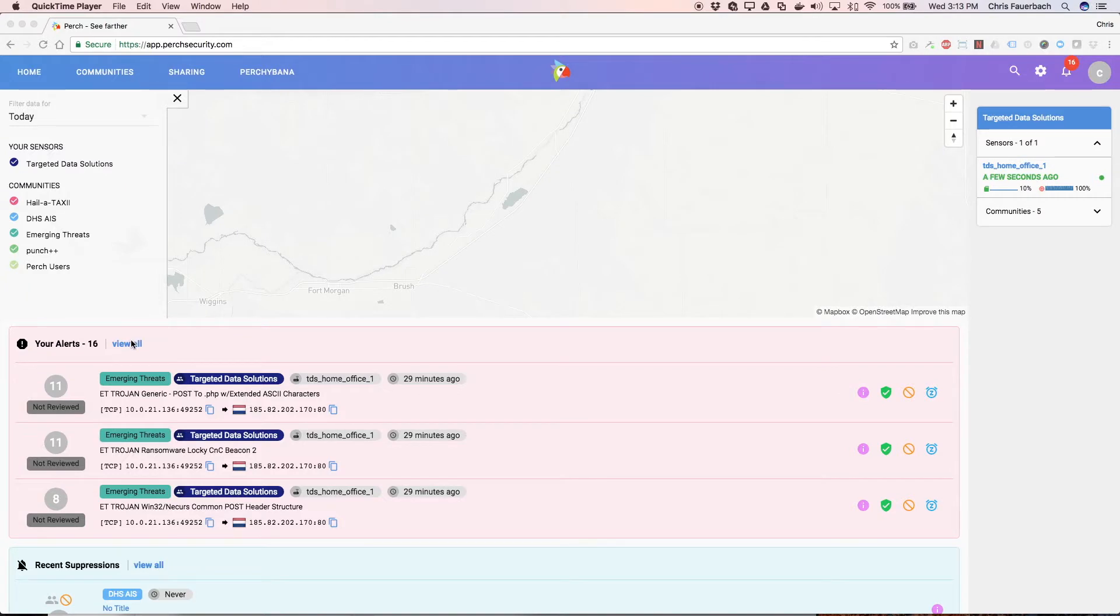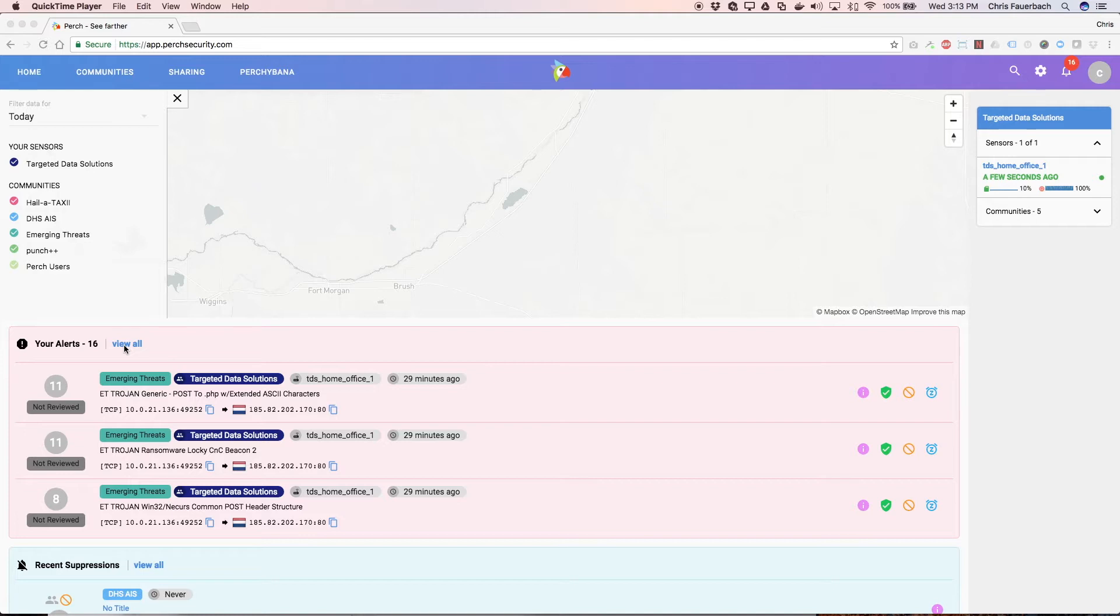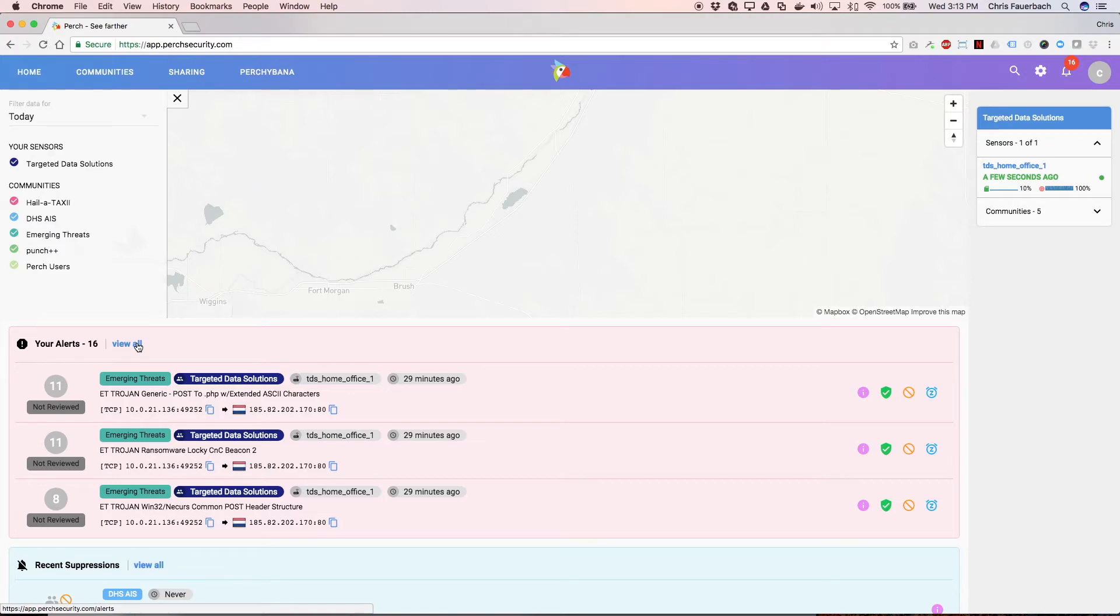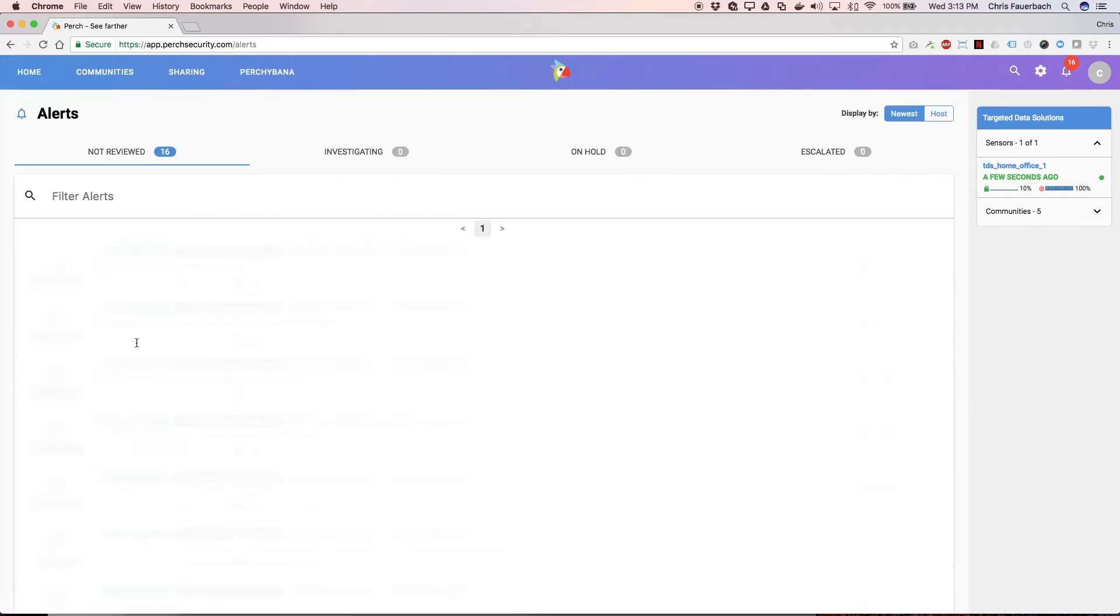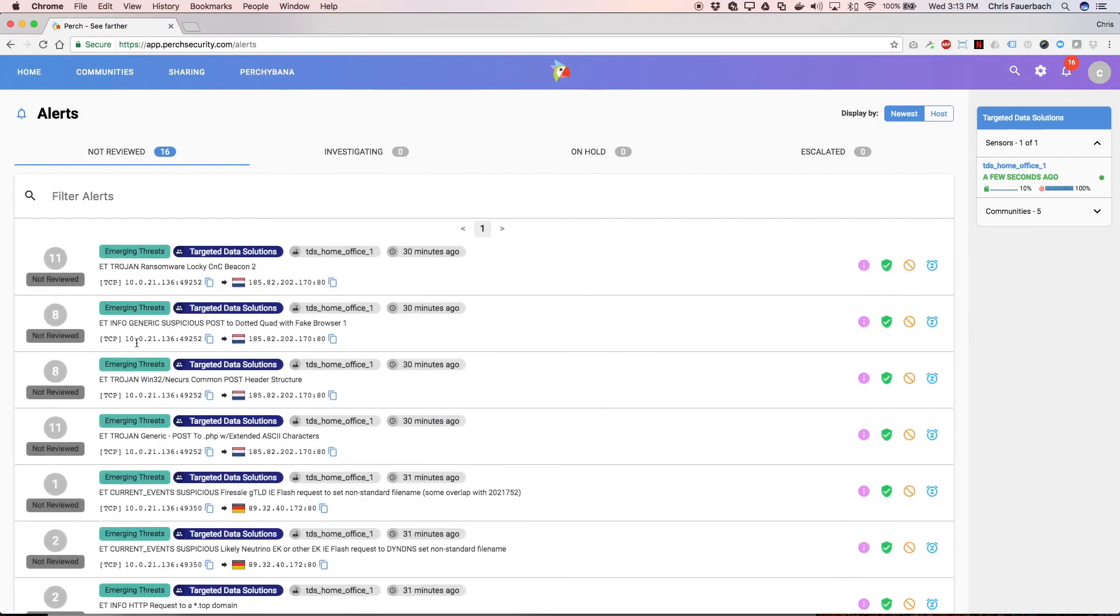When an analyst logs into their Perch application, the first thing they're presented with is a list of alerts in the pink box. These are the latest three alerts that their sensors have generated. By clicking on the View All link, you can get to the full list of alerts that haven't been triaged.